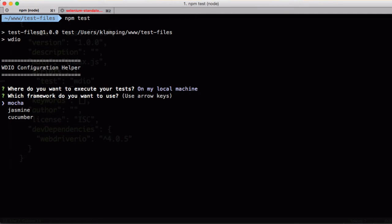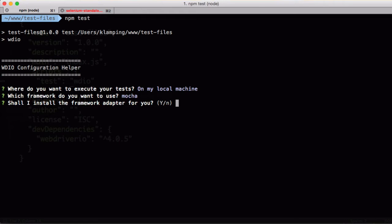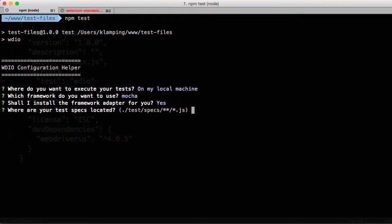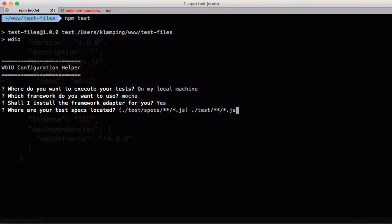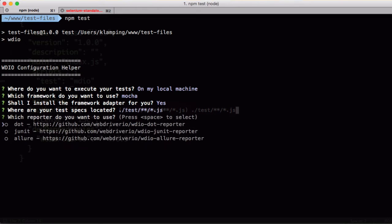We want to run our tests on our local machine. We're going to use Mocha as our test framework. And yes, we would like it to install the framework for us, thank you. Our tests are located in the test subfolder, and this uses glob matching if you're familiar with that. We'll go ahead and use the dot reporter, and we would like it installed for us.